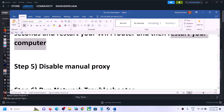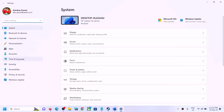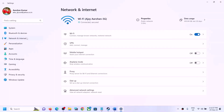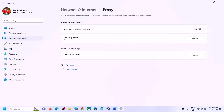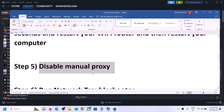The next step is to disable manual proxy. Open Windows Settings and go to 'Network and Internet'. In Windows 10, on the left-hand side you will find 'Proxy'. Click on Proxy, and if manual proxy is turned on, turn it off. Then launch the game.